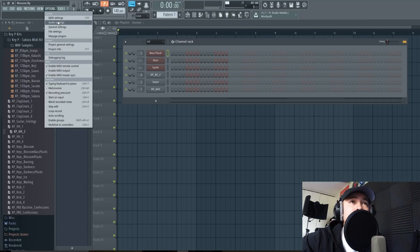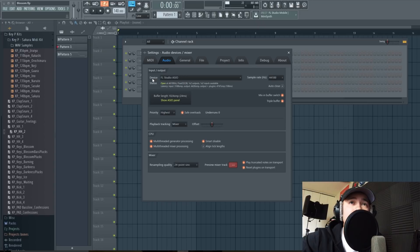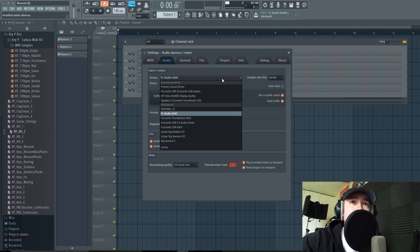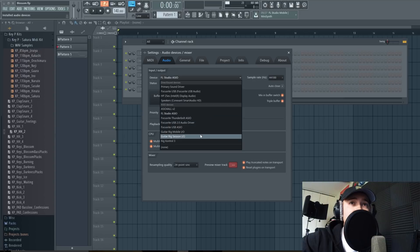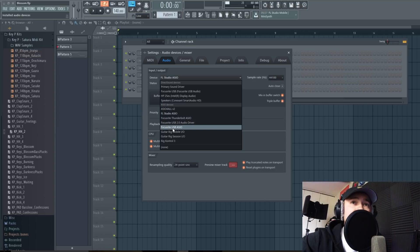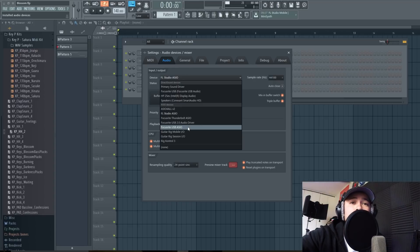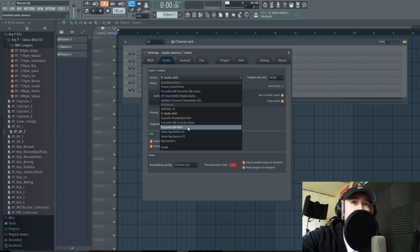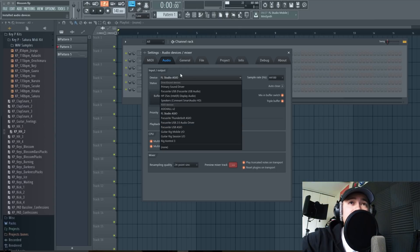And then in the device drop down you're gonna search for the ASIO driver that belongs to you. In my case it's Focusrite USB ASIO. A helpful tip: make sure that you download your USB interface driver and make sure that it's up to date. There's times where I've done this and I've selected my interface and it hasn't worked, and that's the main reason why.